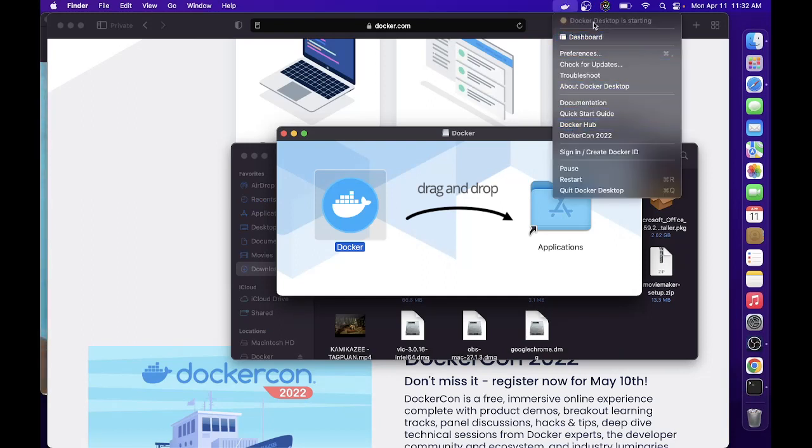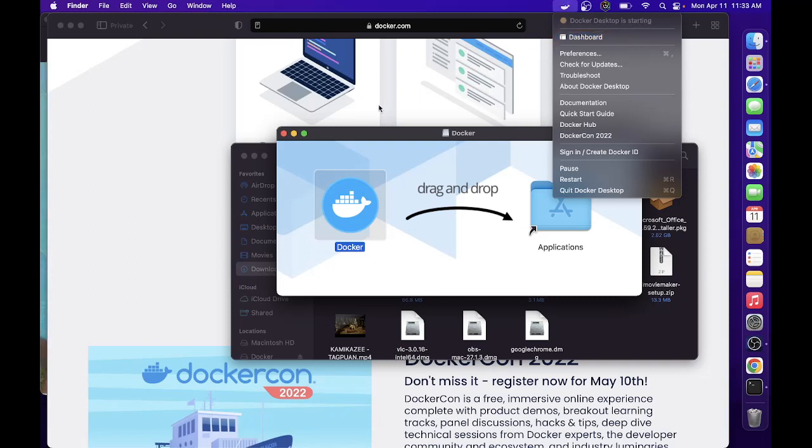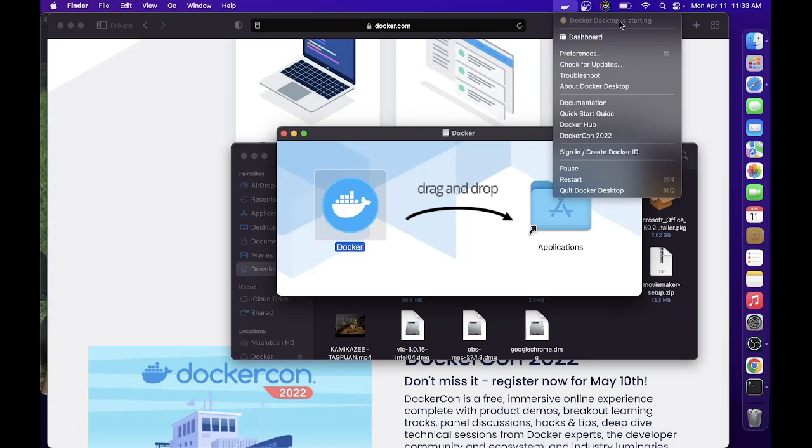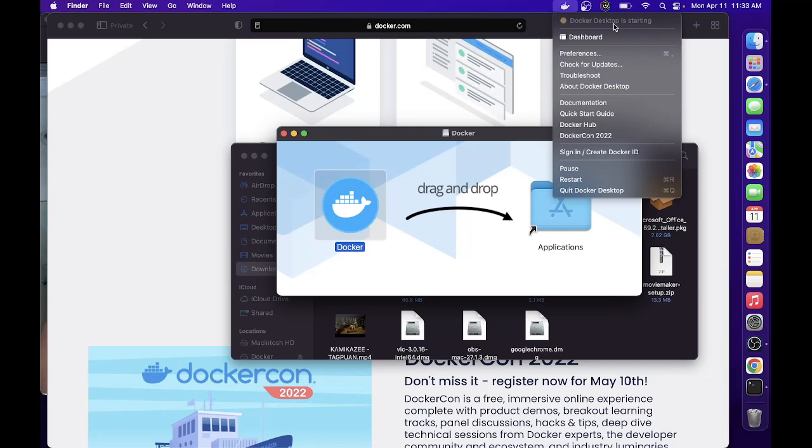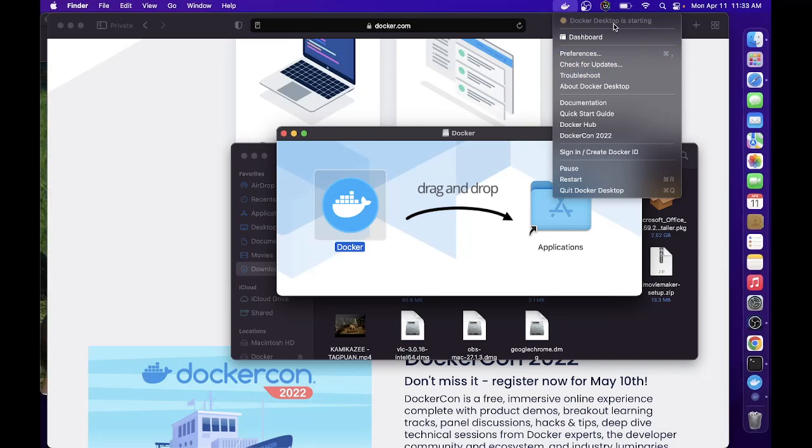Then you'll see here that Docker Desktop is starting, and it will show you when it is already running. Docker is a container where each application you have can have a different environment.